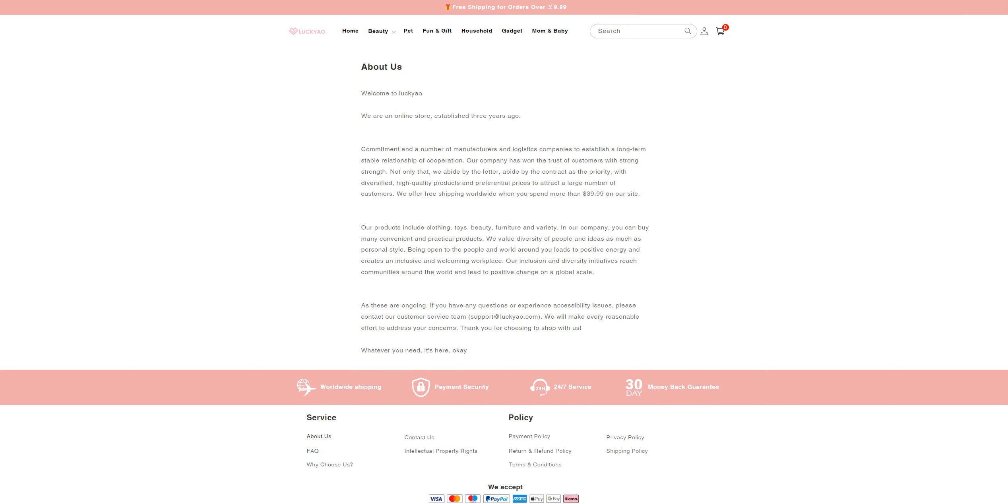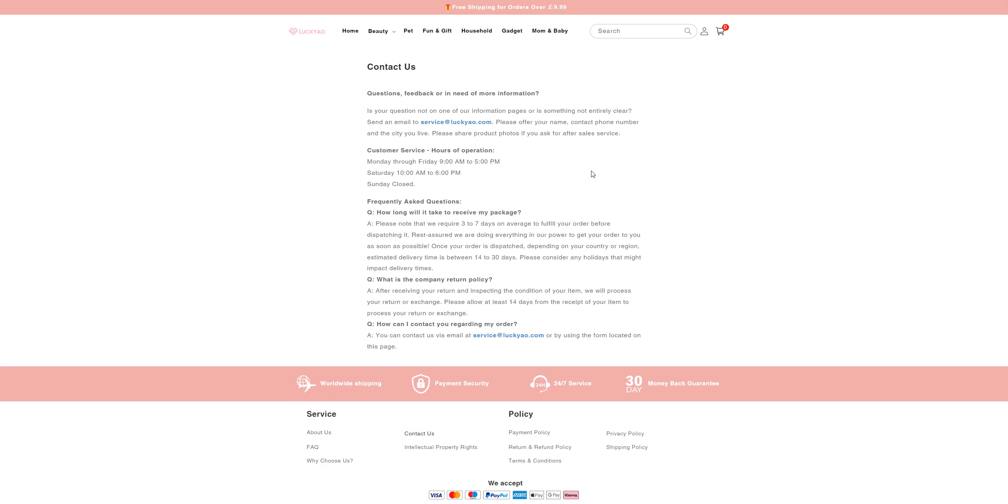Nothing here. The contact us page has customer service, frequently asked questions, what is the company return policy, how can you contact regarding your order. Nothing else here, only an email. So it's a scam website.